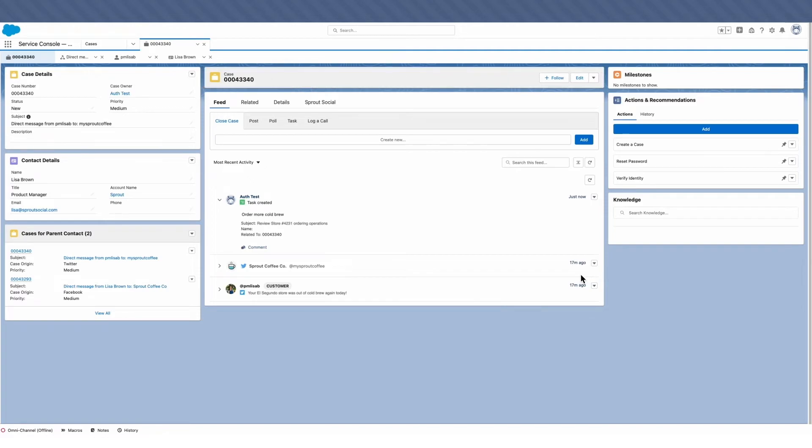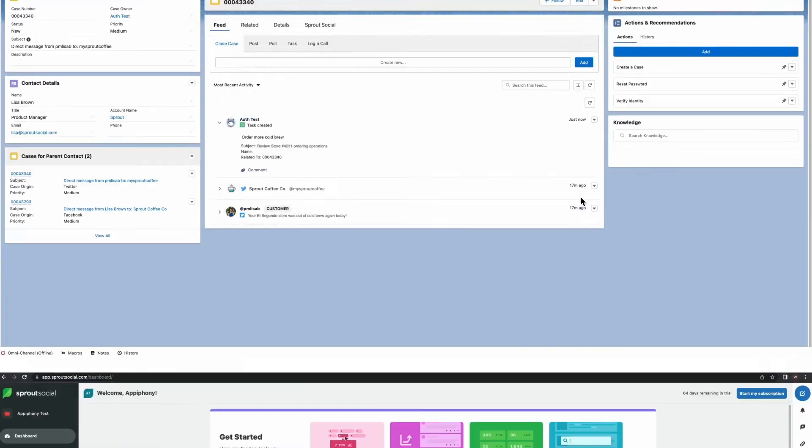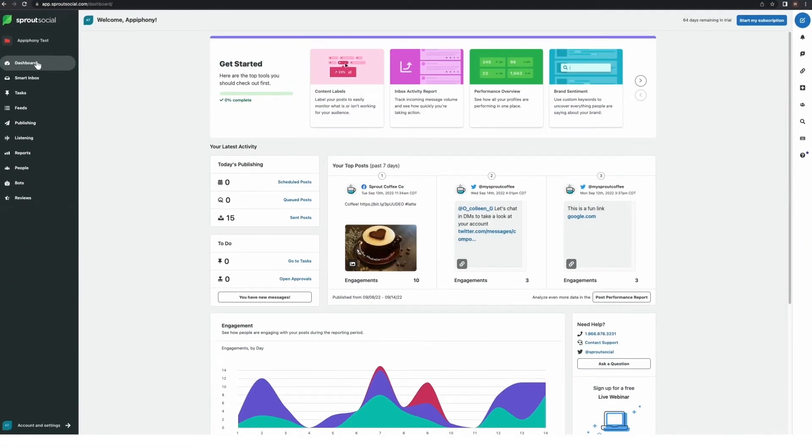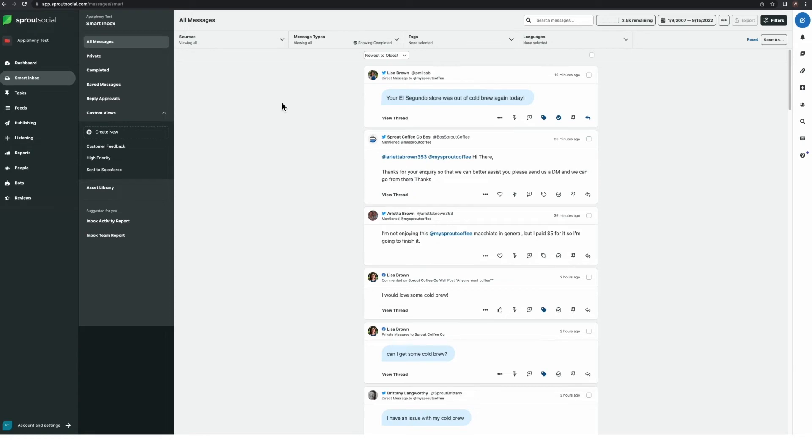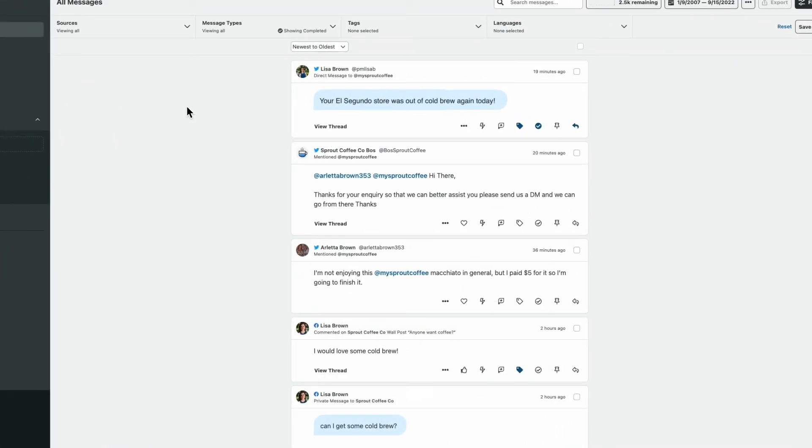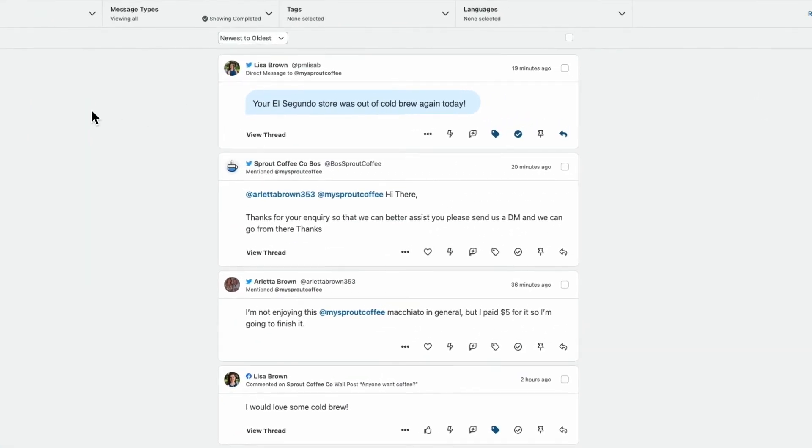Now, let's take you through what this process looks like in Sprout. Here, we're looking at the Smart Inbox, where you can manage all your social messages, mentions, comments, etc. in one unified stream.